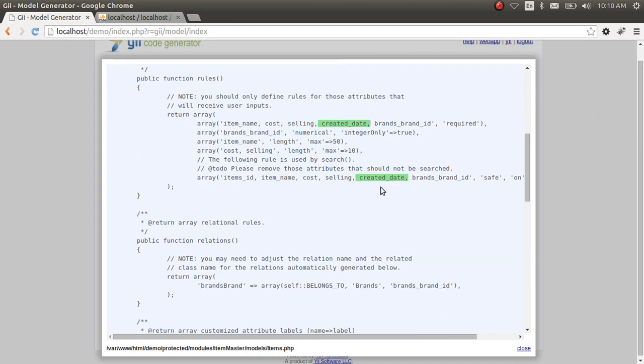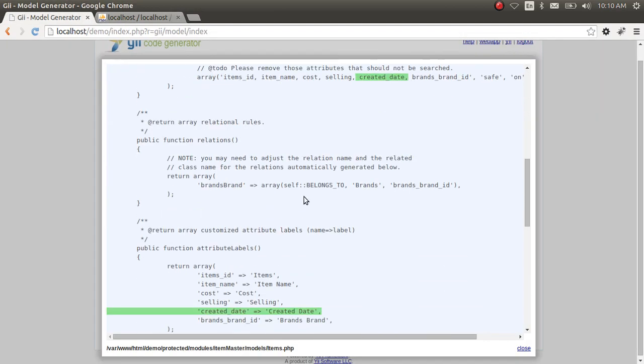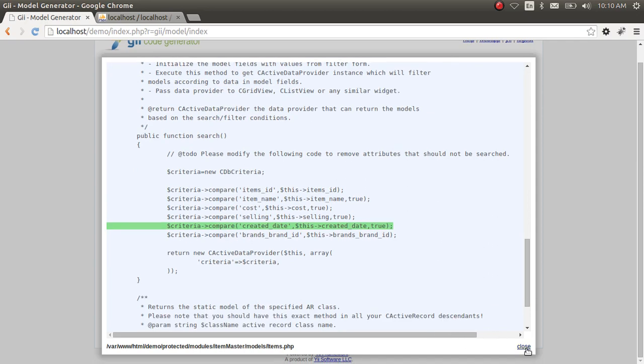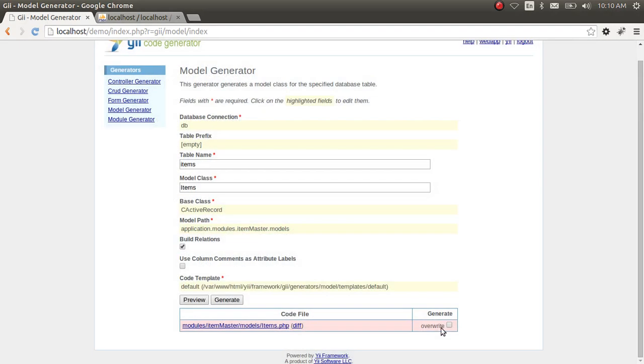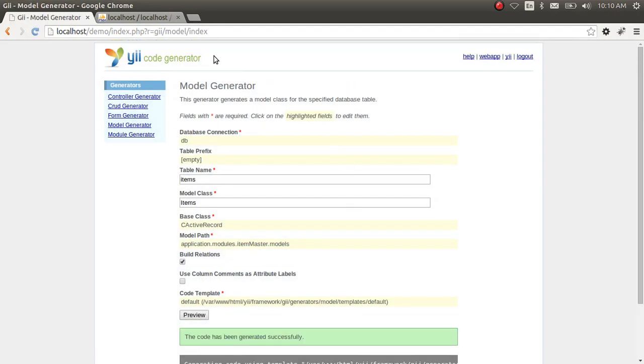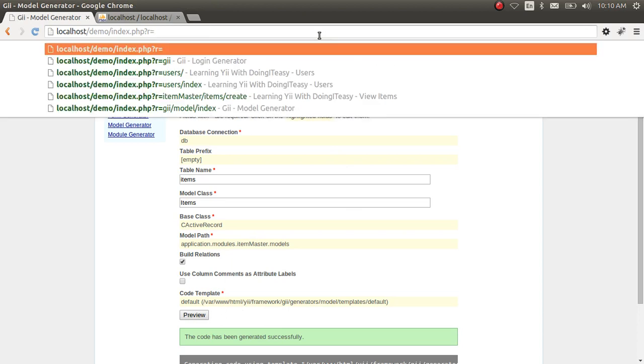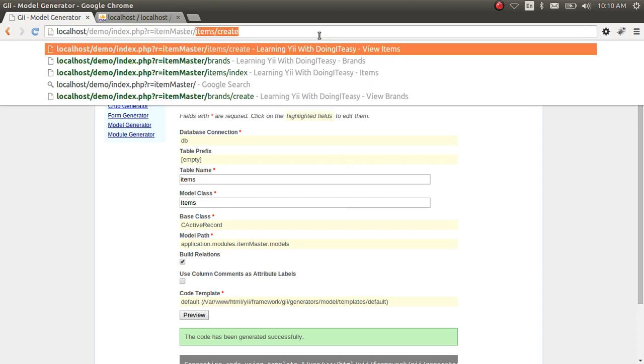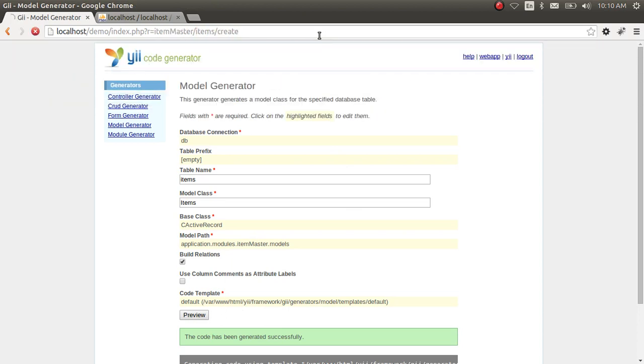Let's override this and generate. Now let's go to item master, item create.